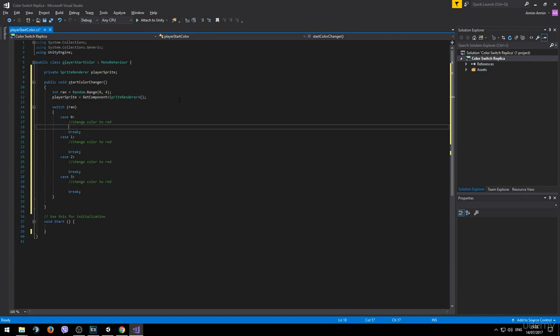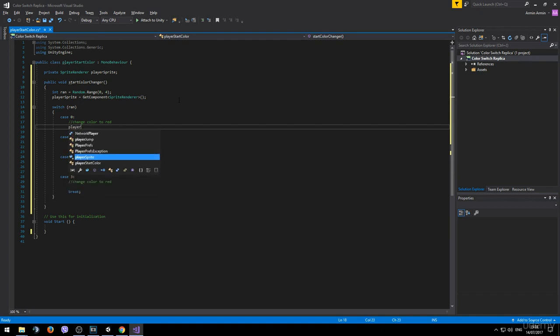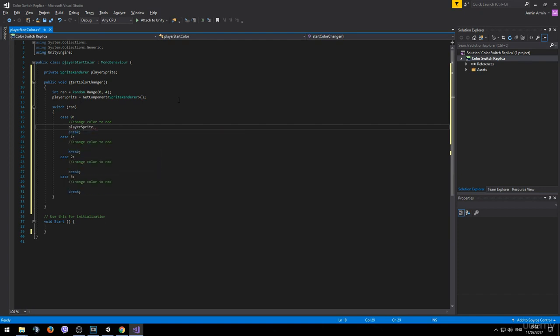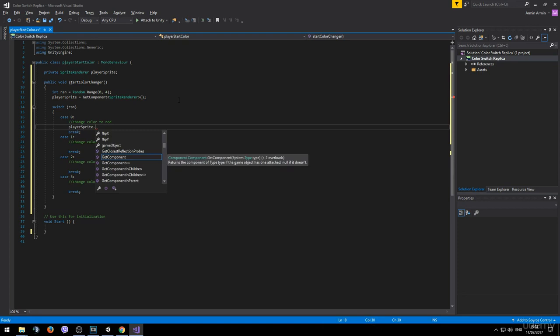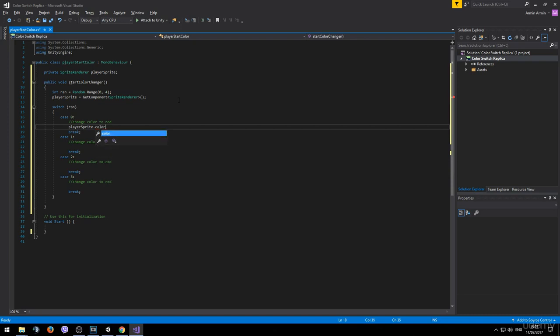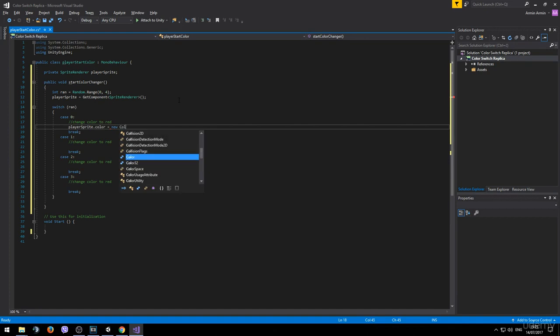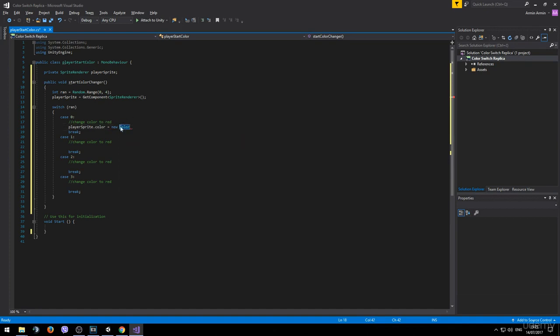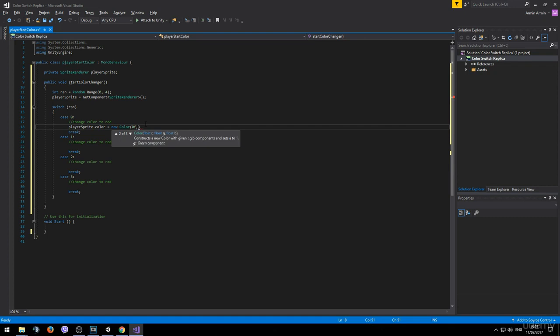To change the color we simply take the sprite renderer which is called player sprite dot. And just like we have changed the velocity of the rigid body we want to change the color now. So we type in player sprite dot color equals to new color. Make sure you have the capital C. And then inside of the brackets we type the numeric value of the color. For example it could be 0 float 0 float 0 float.